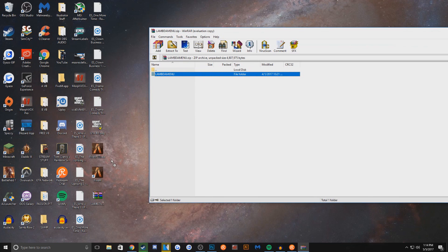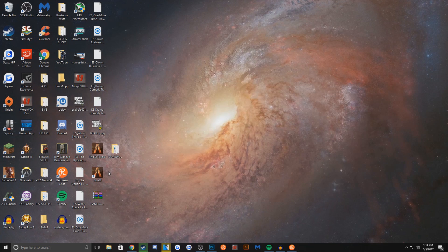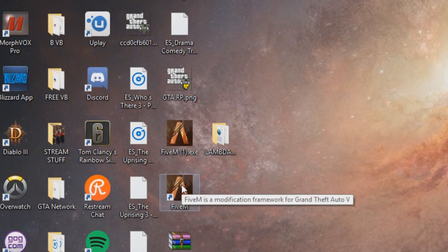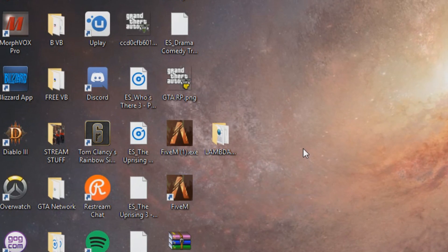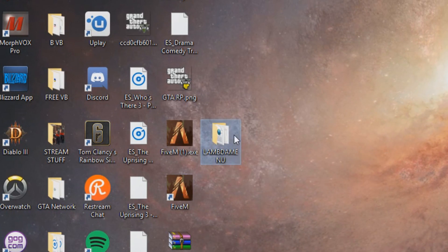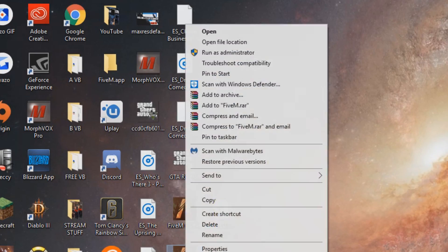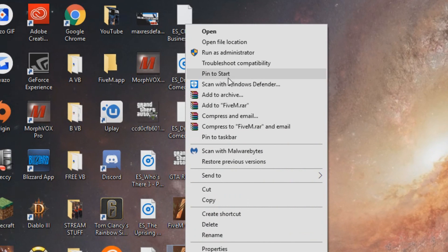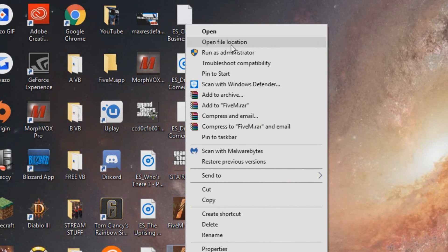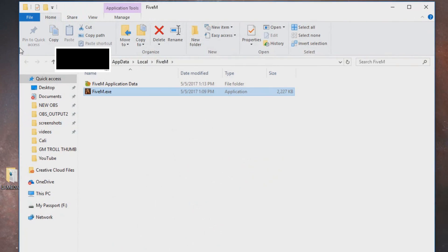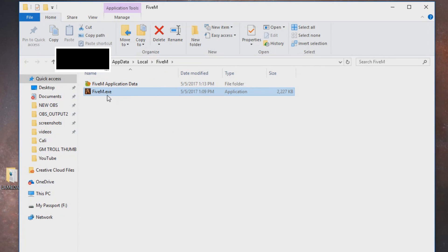So you want to drag the Lambda menu down to the desktop after you downloaded it. So to get into FiveM you have to open it, right click it, open file location. And then you're going to have application data and FiveM.exe. So you want to open the data file.